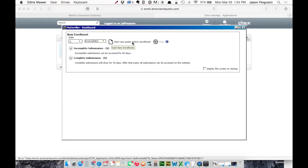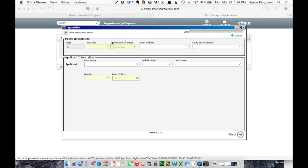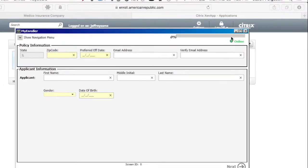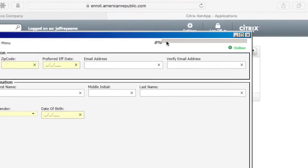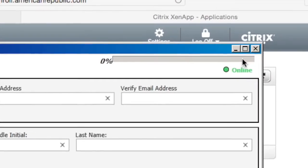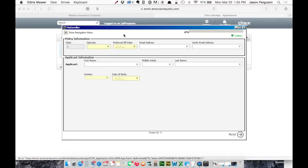And then the New Quote, New Enrollment button appears. So I'll go ahead and click Start New Quote and or Enrollment. And in this system, you'll see at the top a progress bar. This will start inching its way toward 100%. And this is a pretty thorough app. There's a lot of screens, but it's also pretty easy to use.